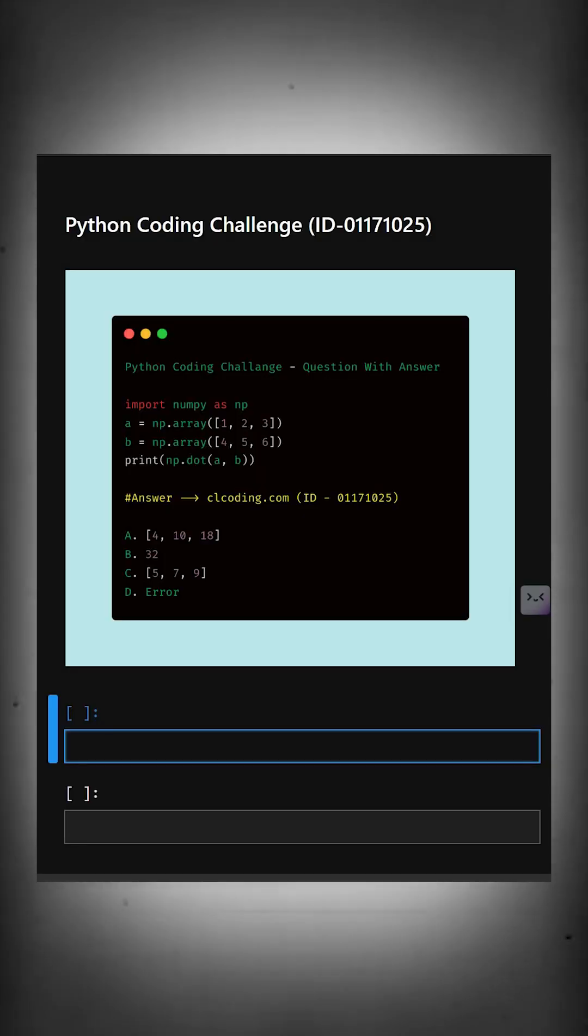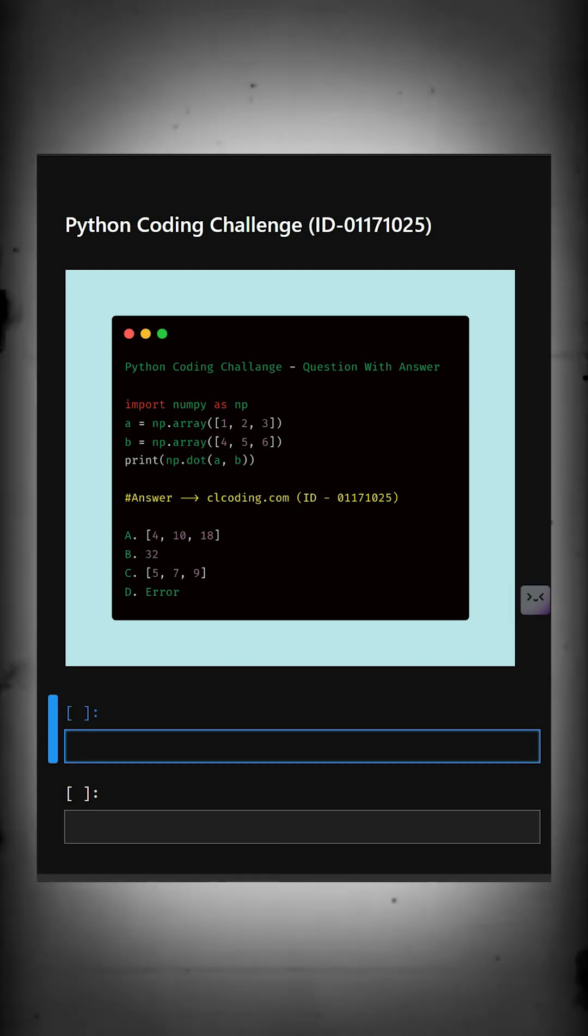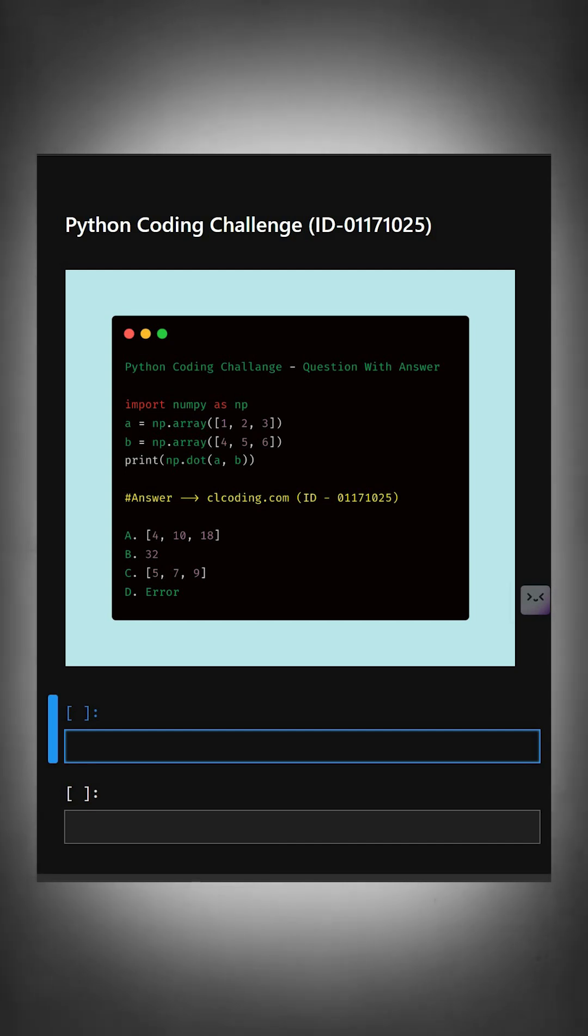Hello everyone, welcome back to our channel. We are back again with a new video, we are back with another Python coding challenge. So let's see if you can answer this or not. This code calculates the dot product of two numpy arrays and prints the result.